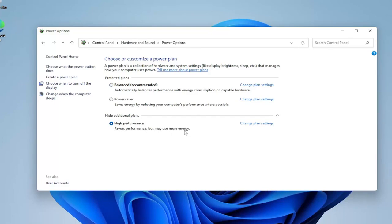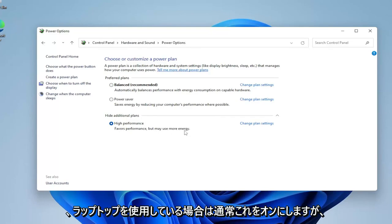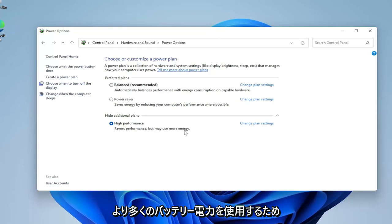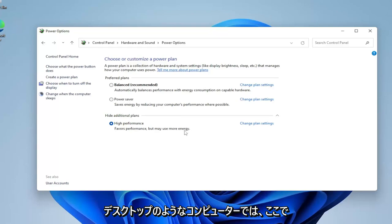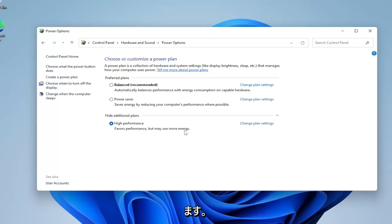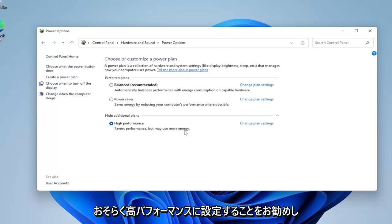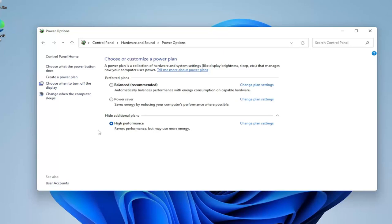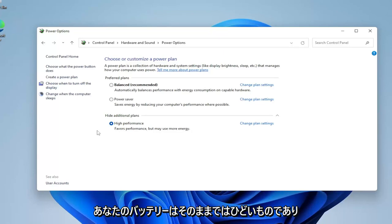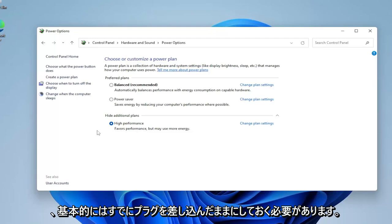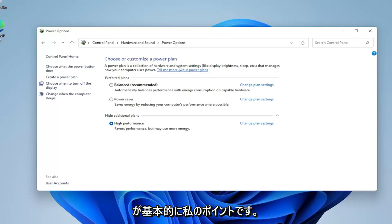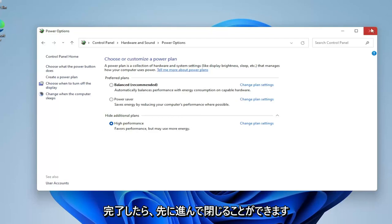Select High Performance — it favors performance but may use more energy. I usually always turn this on. If you're using a laptop, that's a bit more questionable because you will be using more battery power. If you have a high-performance computer like a desktop, I would definitely recommend setting this to High Performance. If your laptop is really having problems, set it to High Performance nonetheless — especially if you don't care about battery usage or your battery is already so bad you keep it plugged in anyway. So go ahead and close out of here once done.